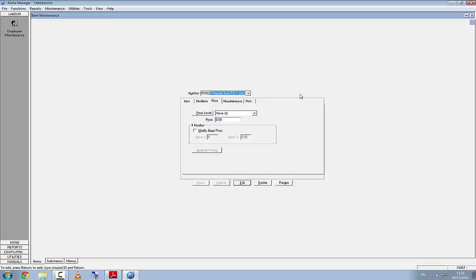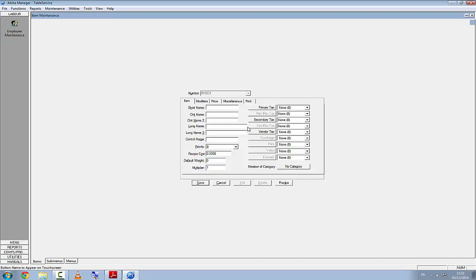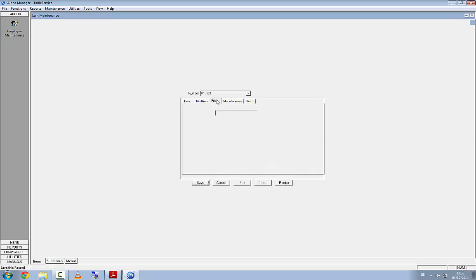The next modifier number will be 21. This is a platter for two people, so we'll call it 'To Share'. The price for this one is set as an additional €2.50. We hit Save.